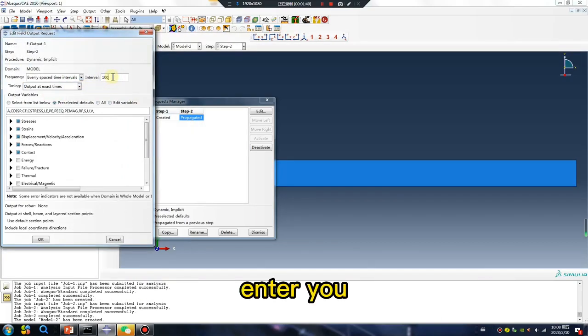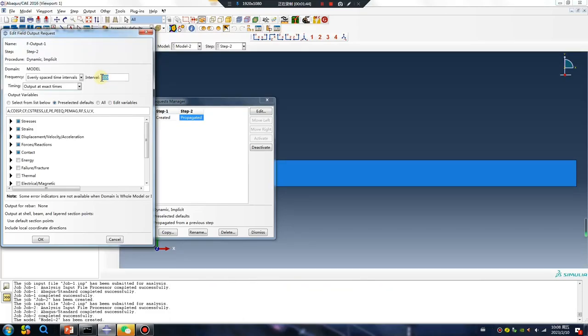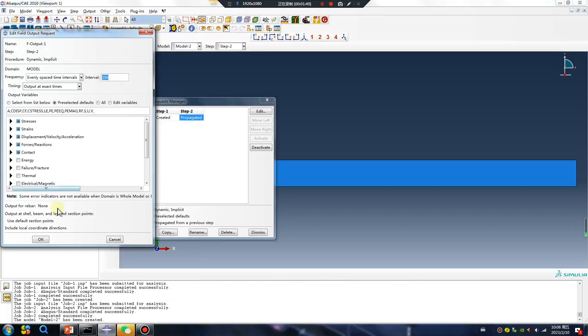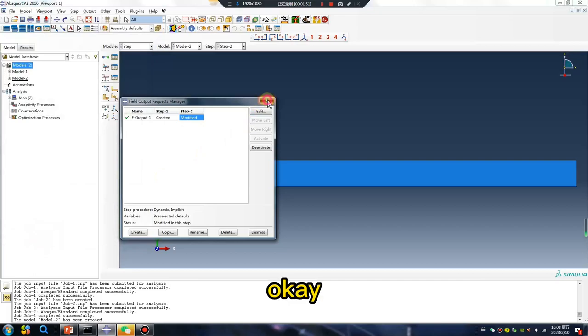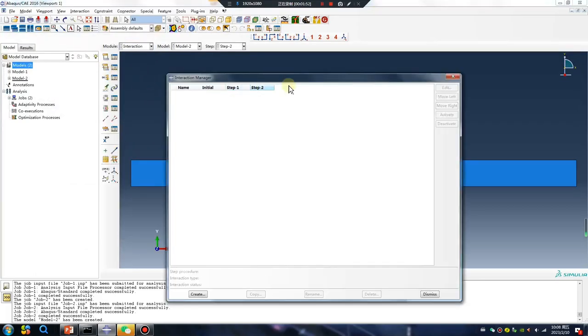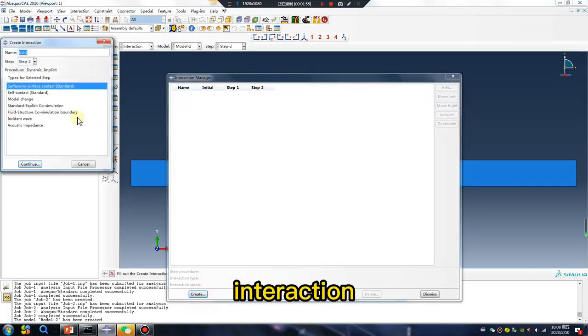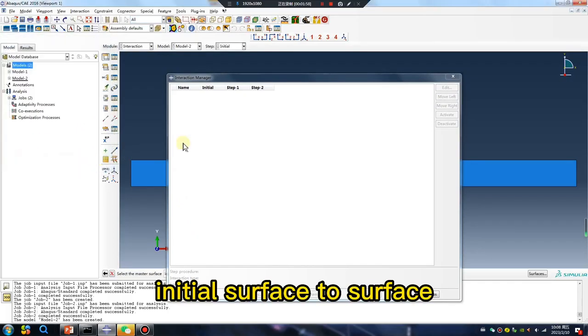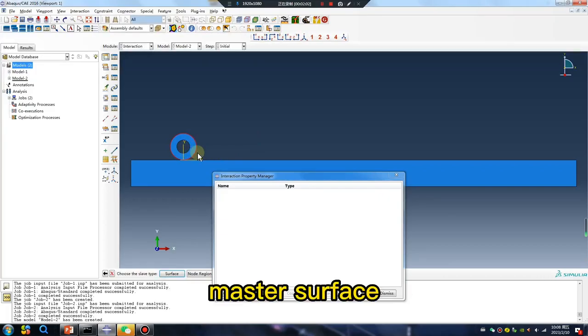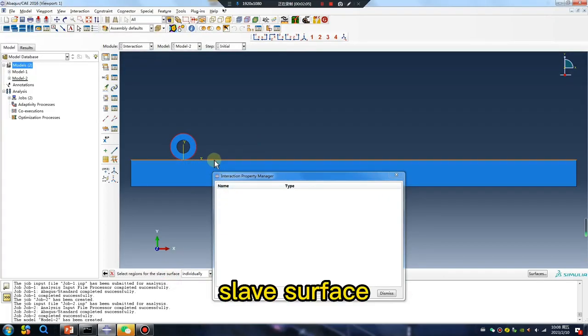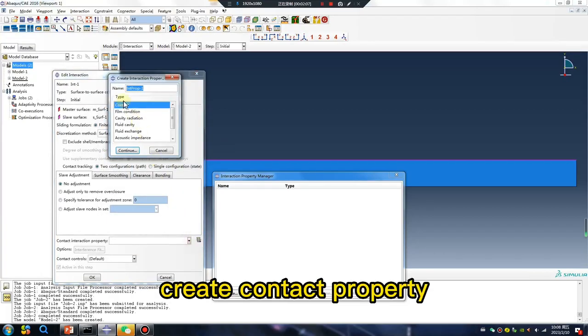Enter, you enter the number, result, result number value. Okay, interaction, initial surface to surface, master surface, slave surface, create.